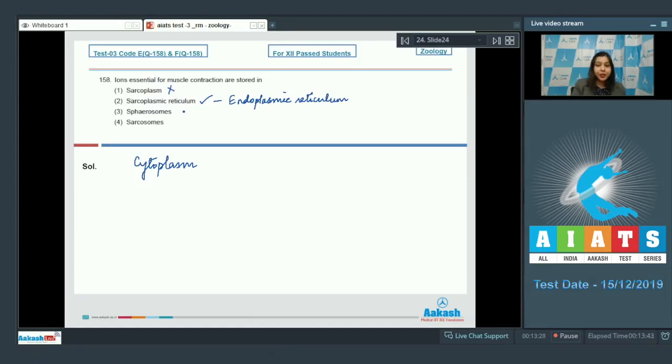Number three spherosomes. This is also incorrect as these are small cell organelles which are responsible for storage and synthesis of lipids.